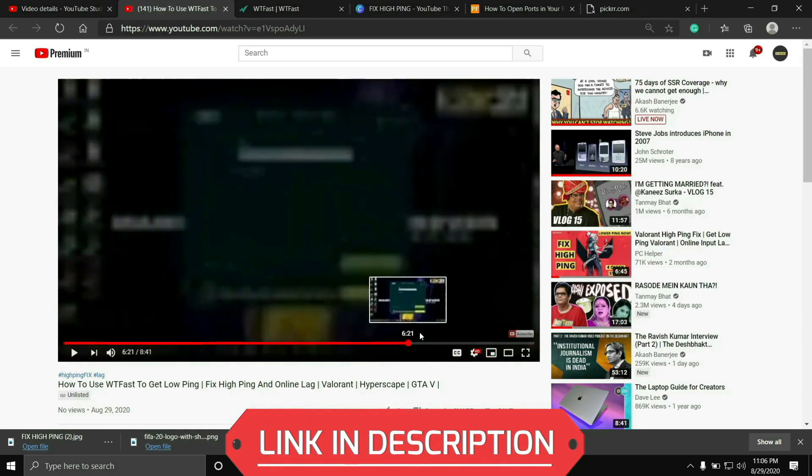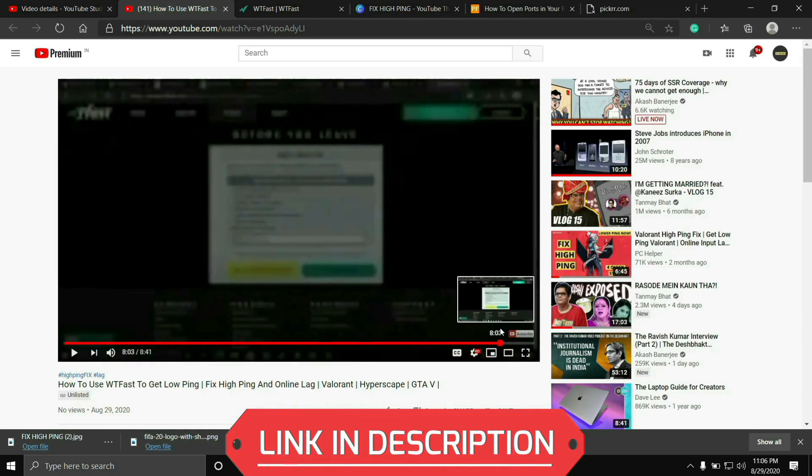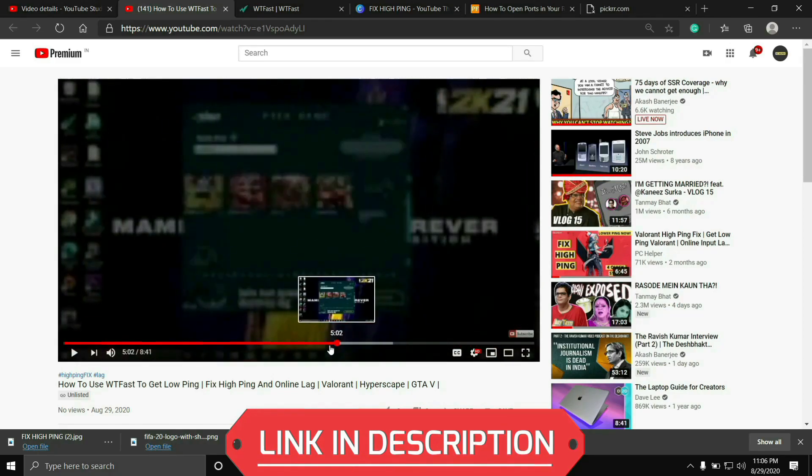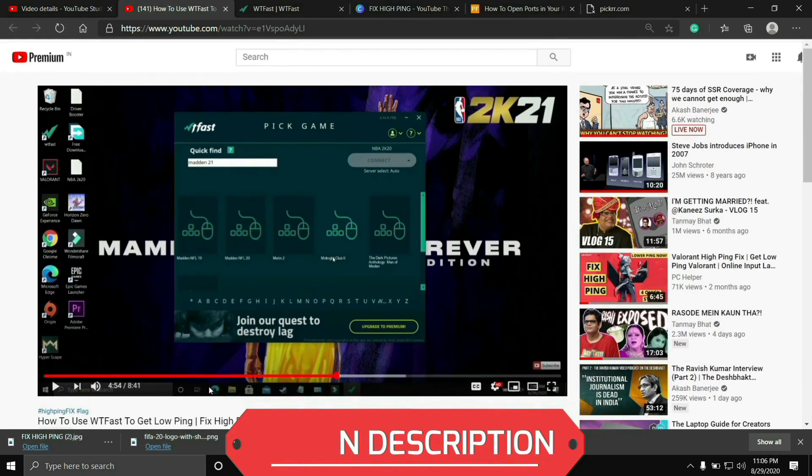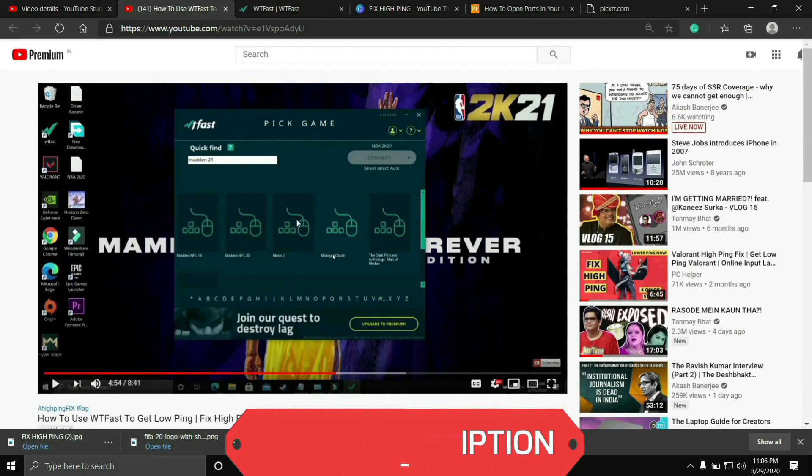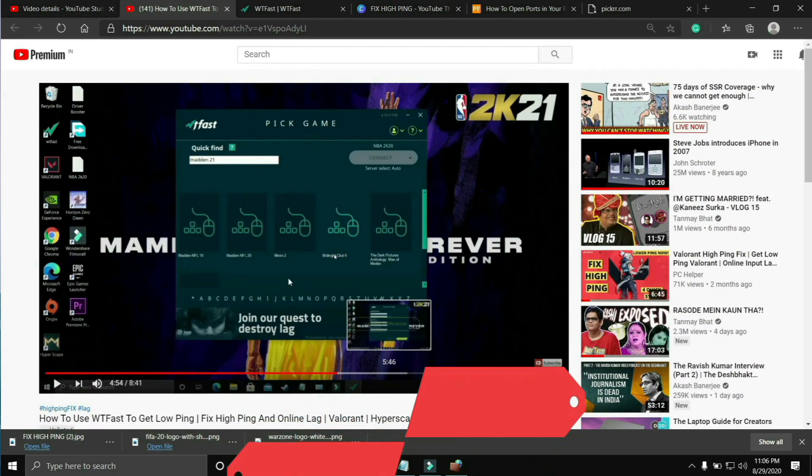I'll provide the link of that video in the description of this one so you can easily watch it. So just run your game using WTFest and your problem will most probably be fixed but if you're still facing this issue then proceed to the next step.